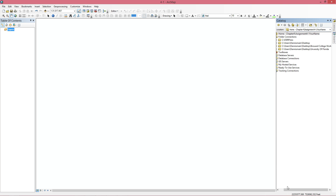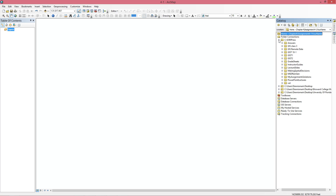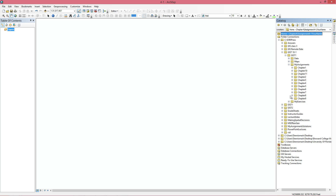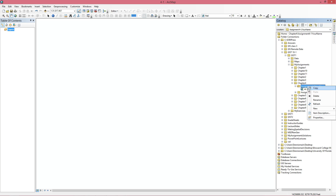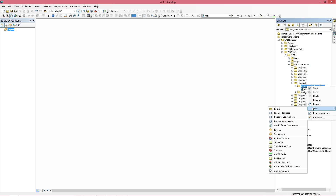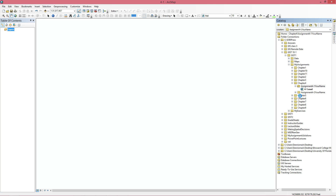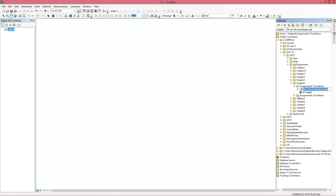Now the next thing it wants us to do is to create a GDB. So I'm going to go to my 10-1 folder, put it in my assignments, Chapter 4 — new file geodatabase — and call it 4-1.